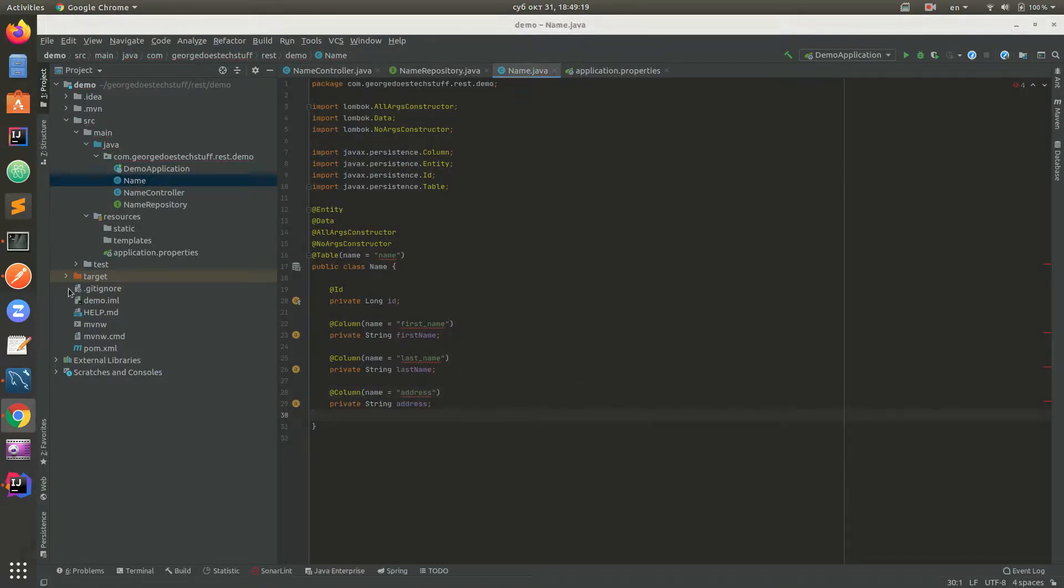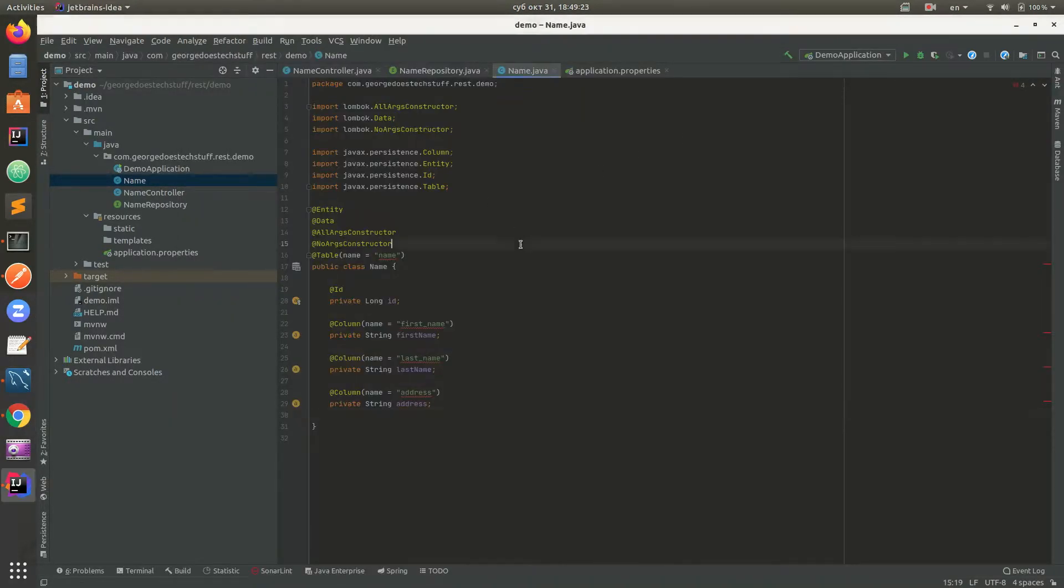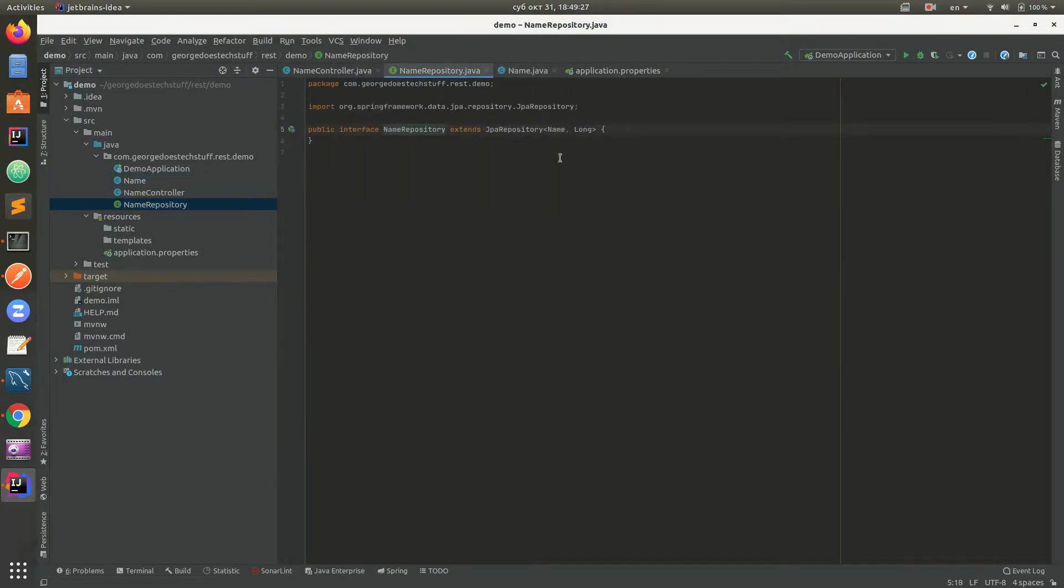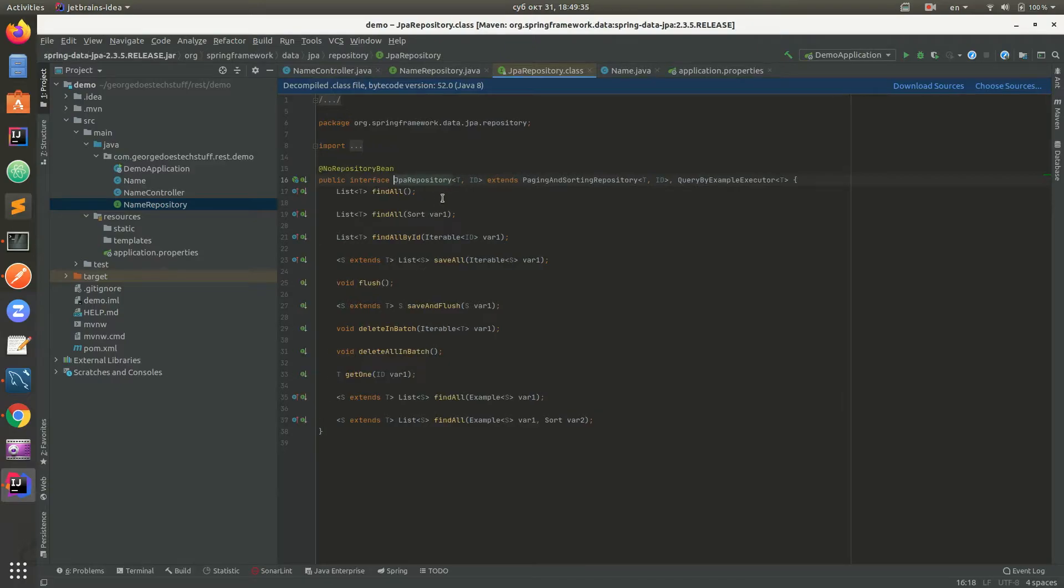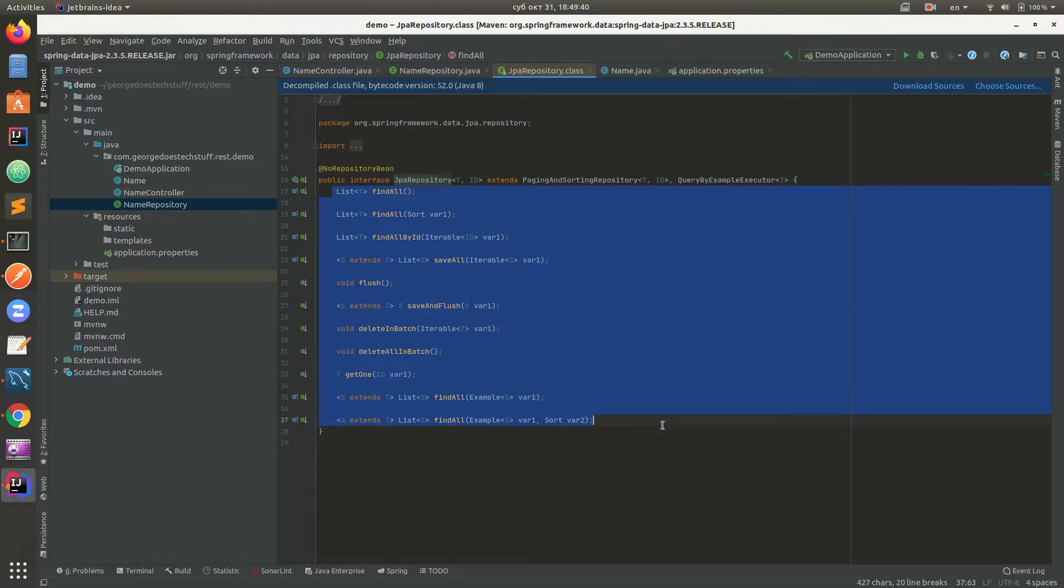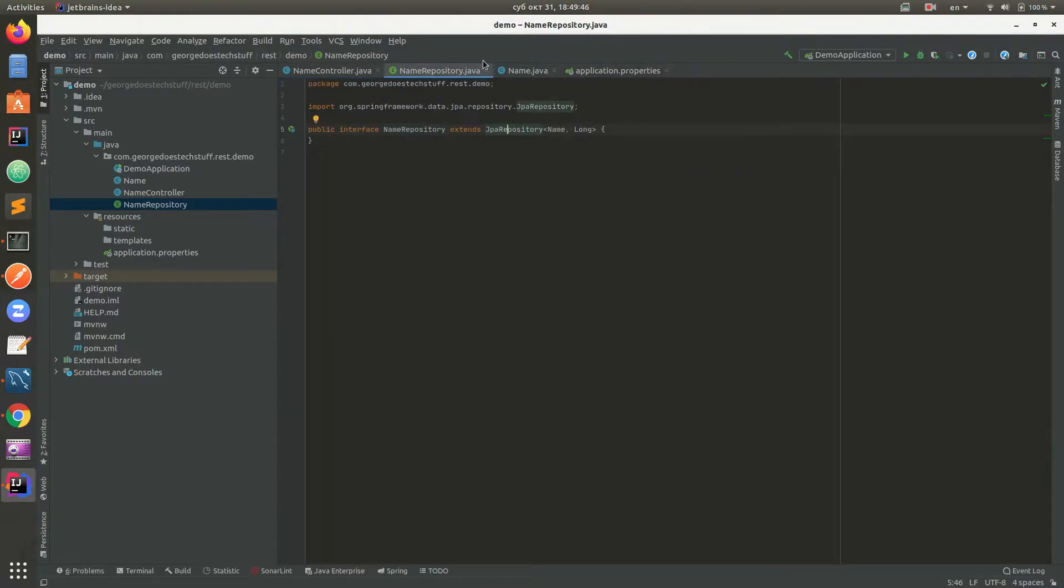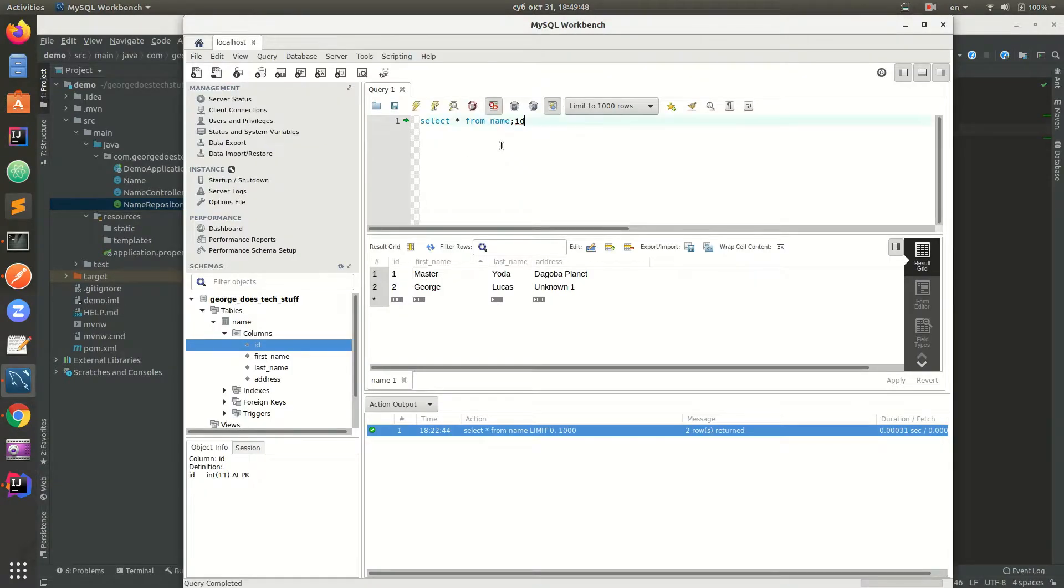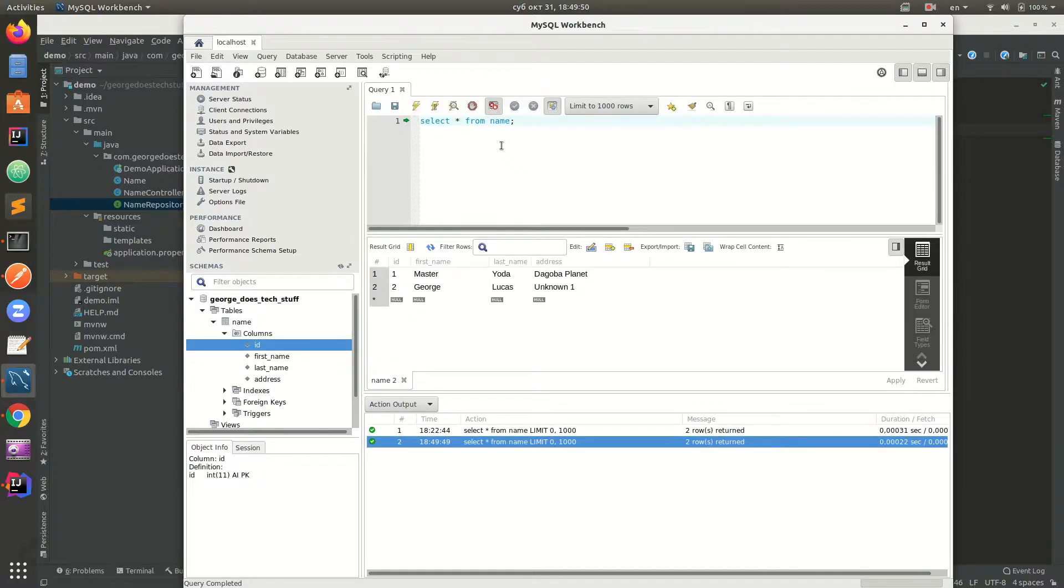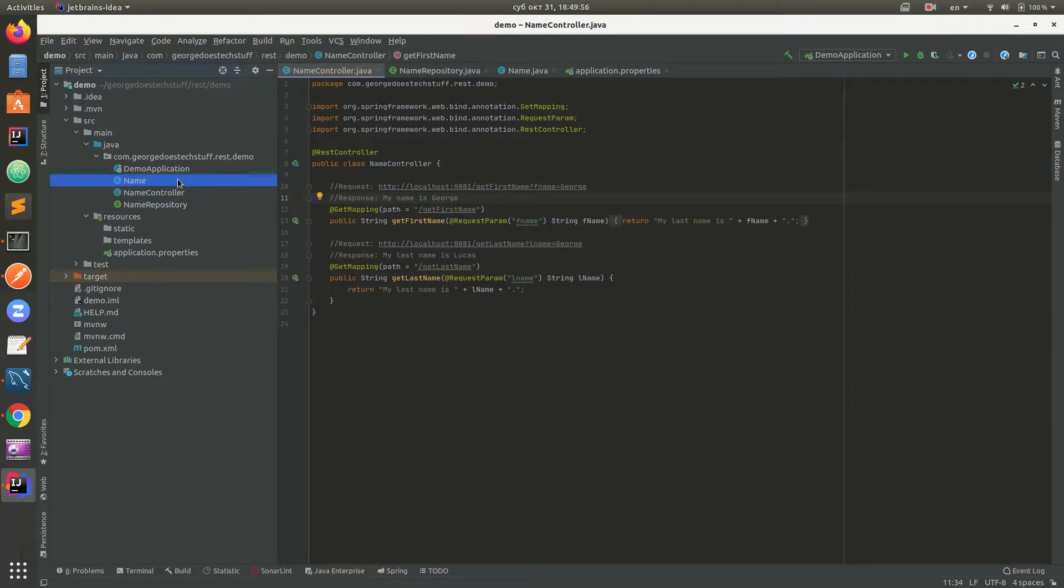This is it. Now we have repository which communicates with the database. JpaRepository is an interface which gives us all these sort of functions that we can use to query data from database. Simply, it's like you're typing a query here.